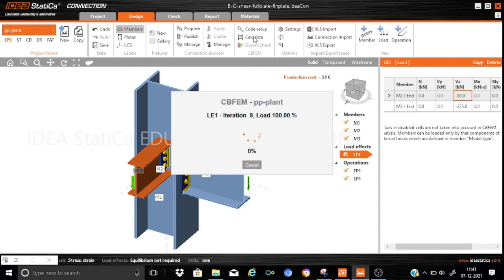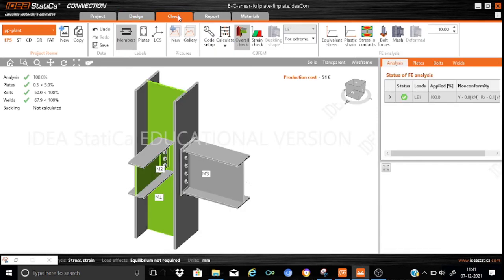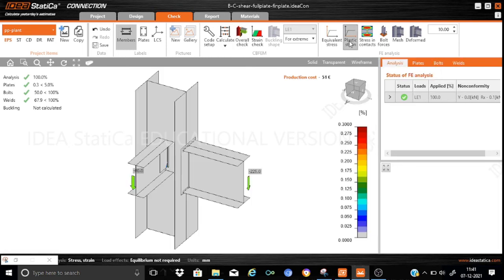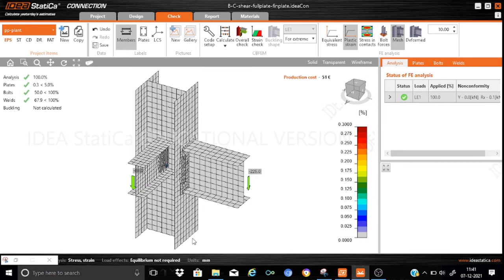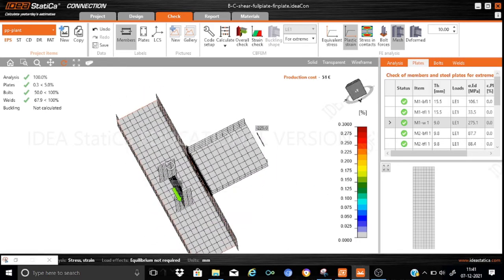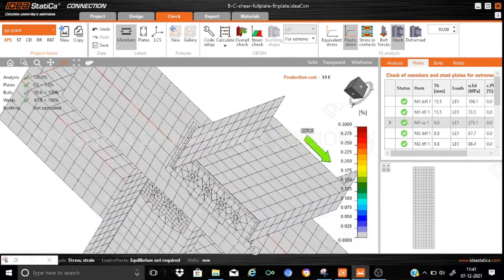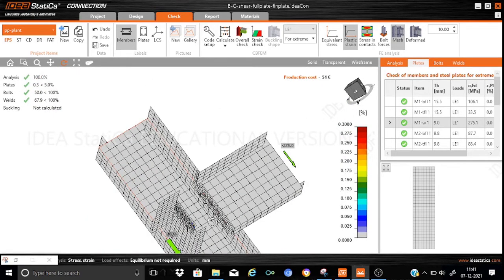The analysis is completed in about 10–15 seconds. 100% of the load is included with only a 0.3% margin of strain. The bolts are utilized at 50% and the welds at 67.9%. Let us go for the various checks — pressing the check button we can look at the plastic strain distribution and see where stresses are being concentrated. We find that the strains are critical at the column web.